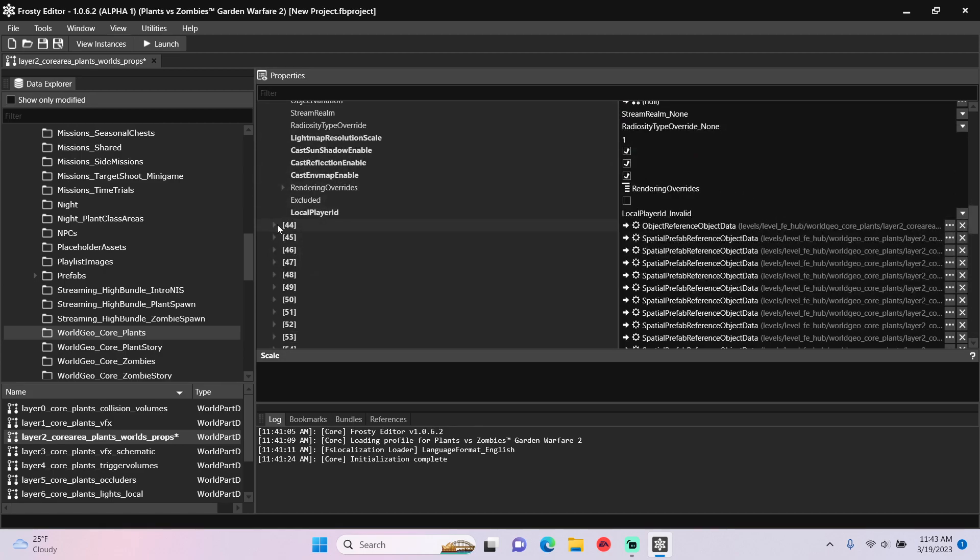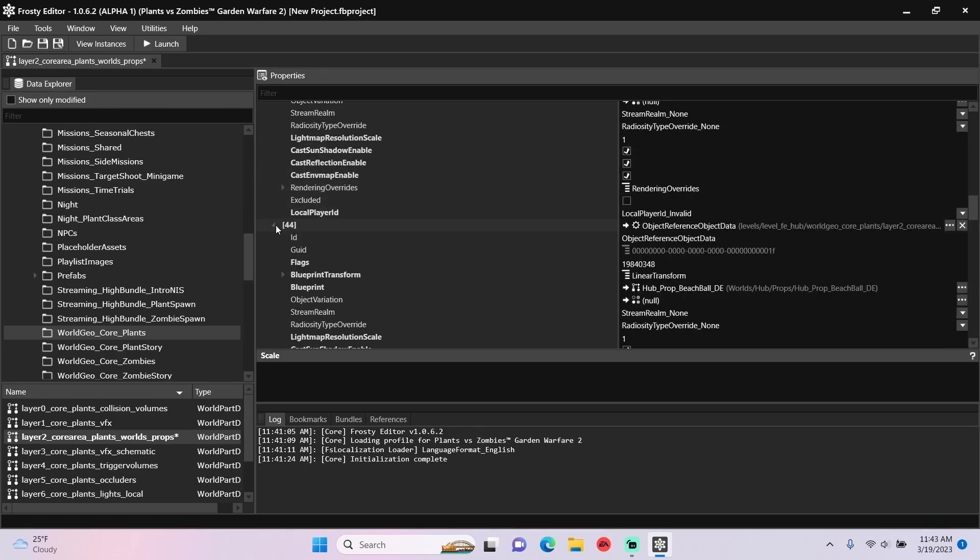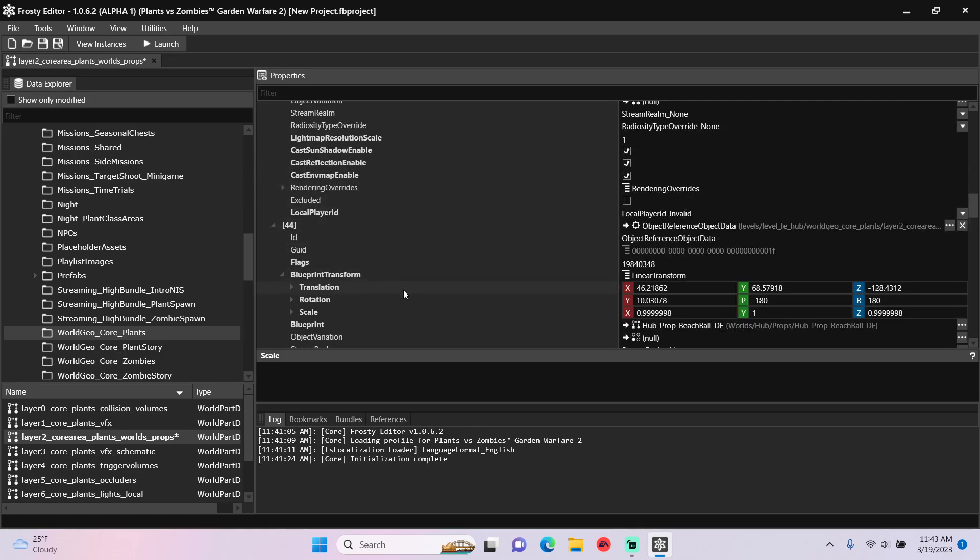I'm also going to open item 44, which is another beach ball blueprint, open its blueprint transform, and do the same thing.